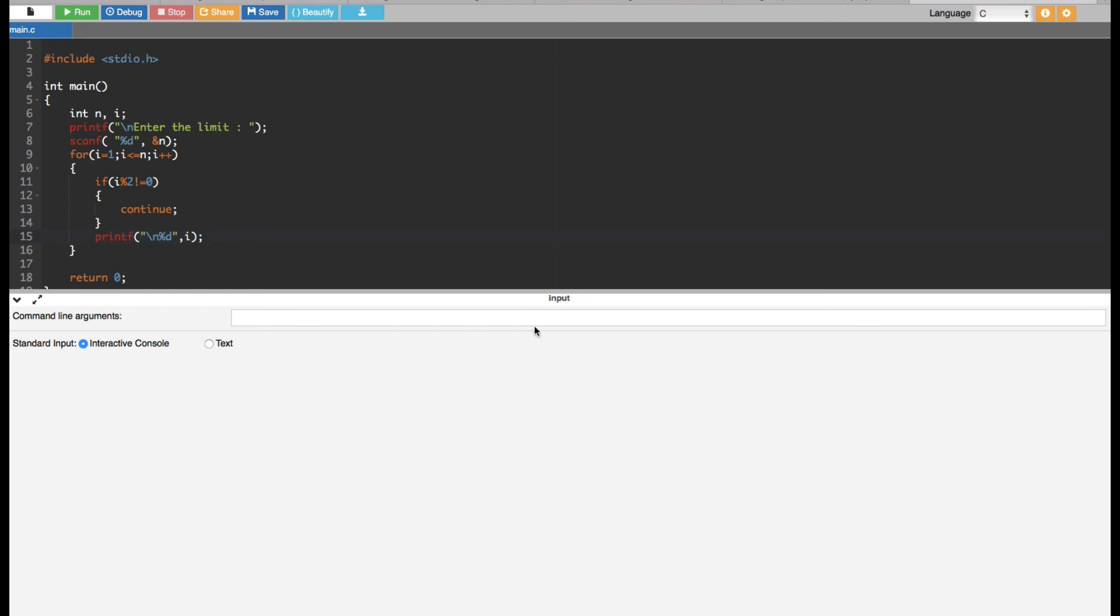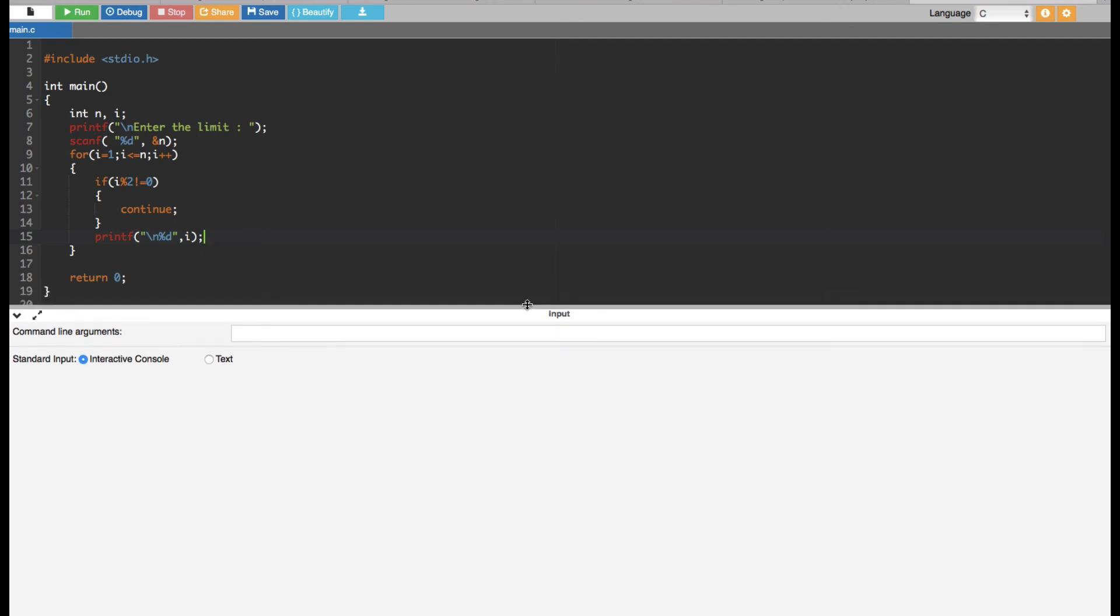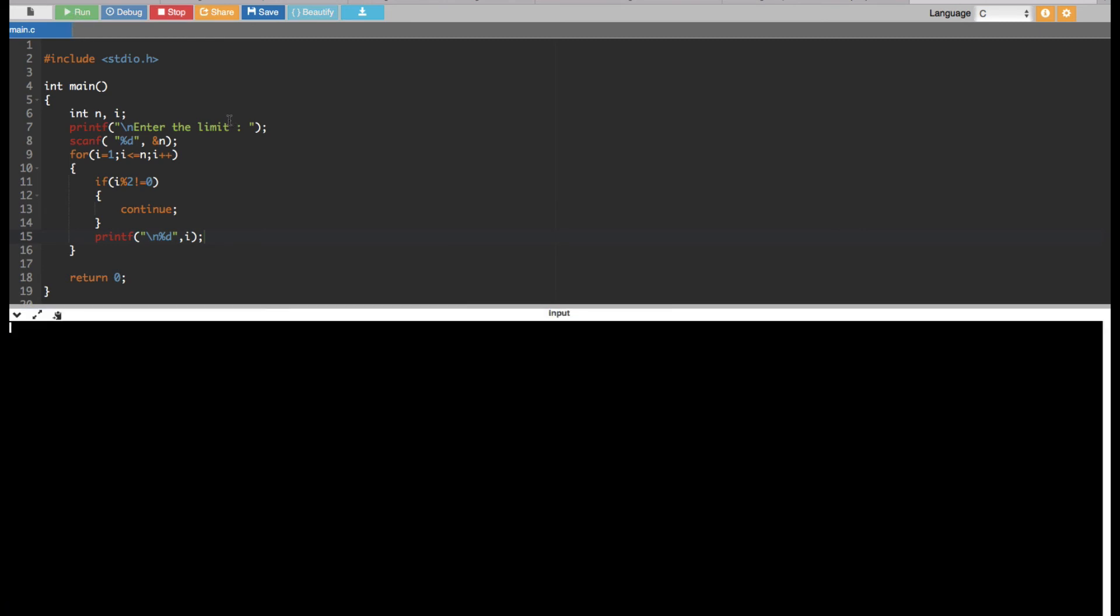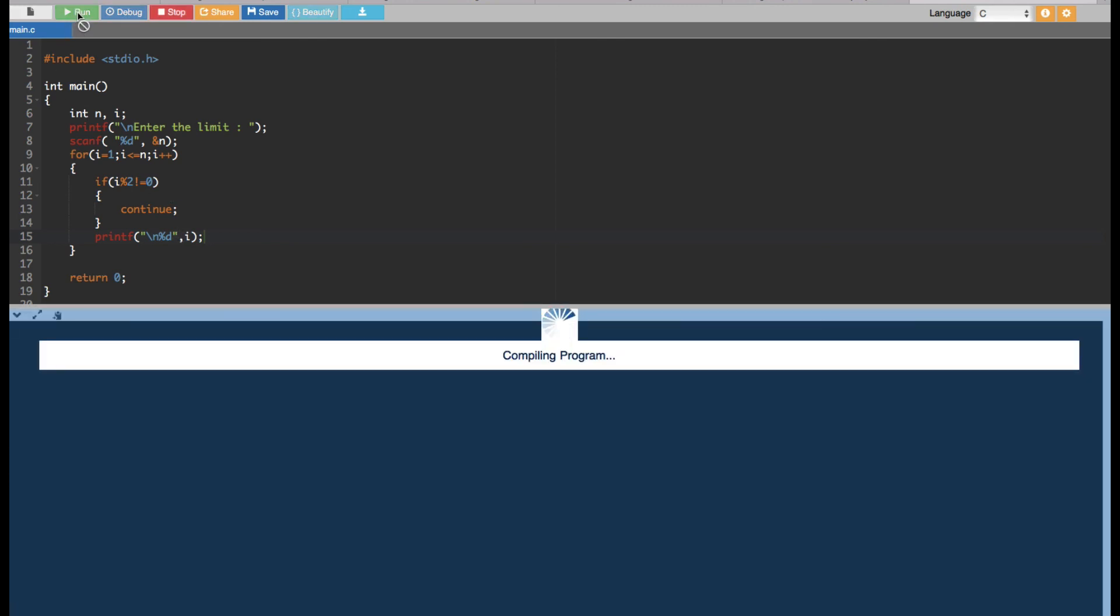Let's run this one. Here it's asking enter the limit. Let's say 20. It's going to print out all the even numbers up to 20. Here you can see 2, 4, 6, 8, 10, 12, 14, 16, 18, 20. And you can choose any number you want, you can choose bigger numbers.